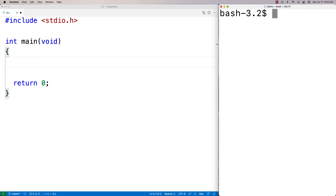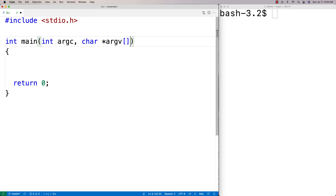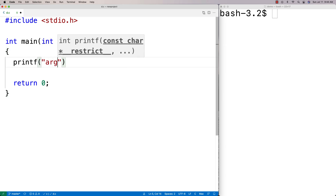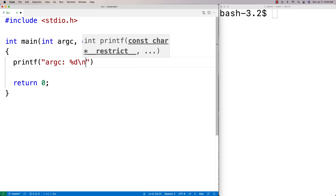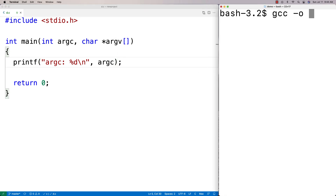We can detect and use command line arguments in C by having some extra parameters in our main function. I'm going to add 'int argc' and then 'char* argv[]'. What we've got here is basically an array of strings — those are the arguments themselves. Then 'argc' is going to be the number of arguments we get. So let's do a printf of argc to see what we get first.